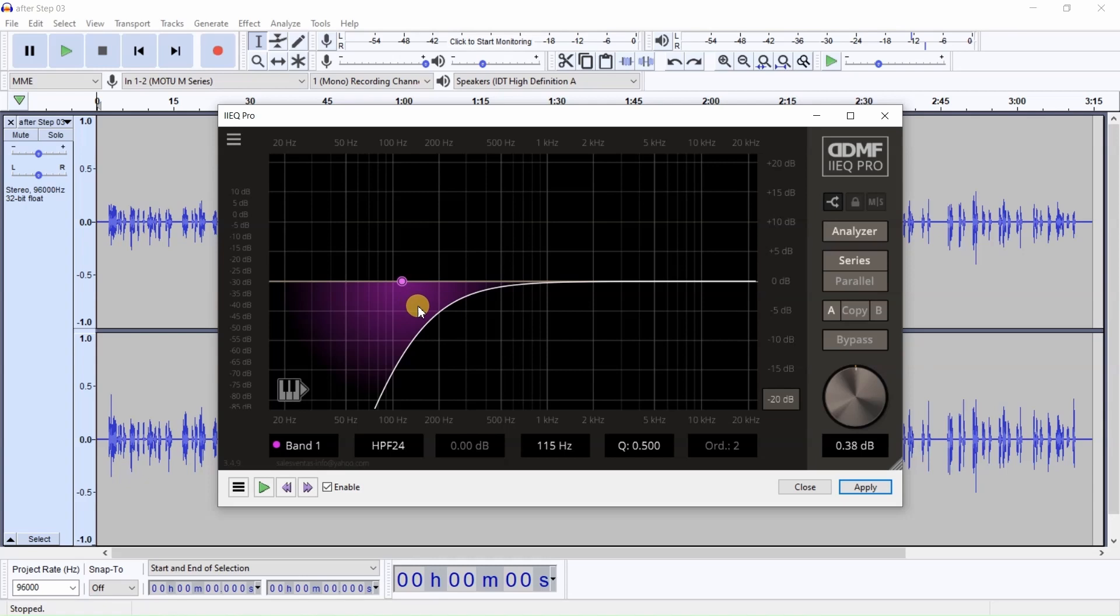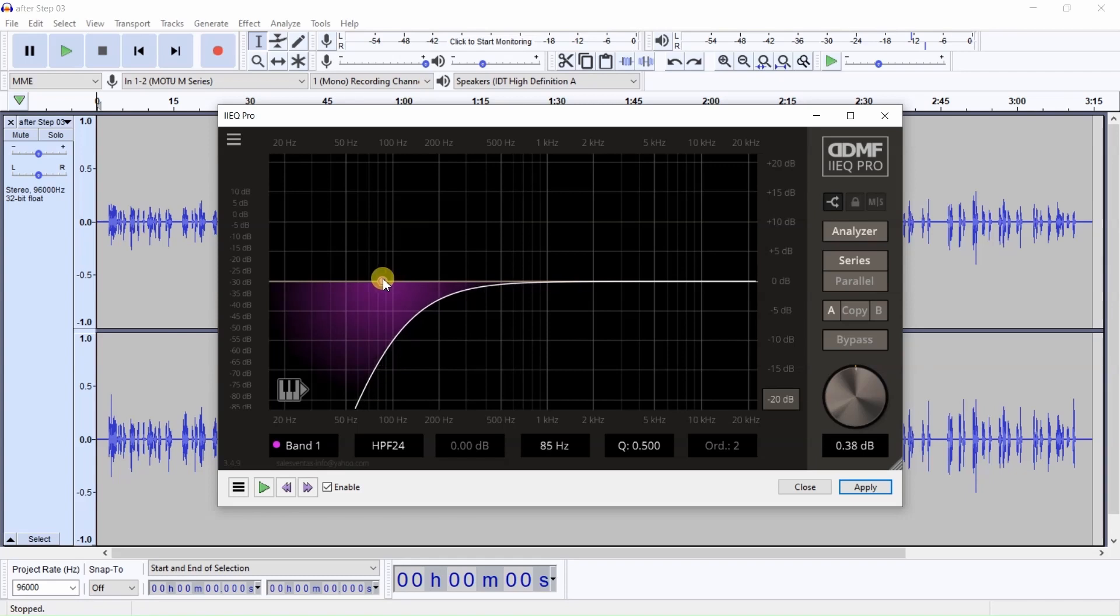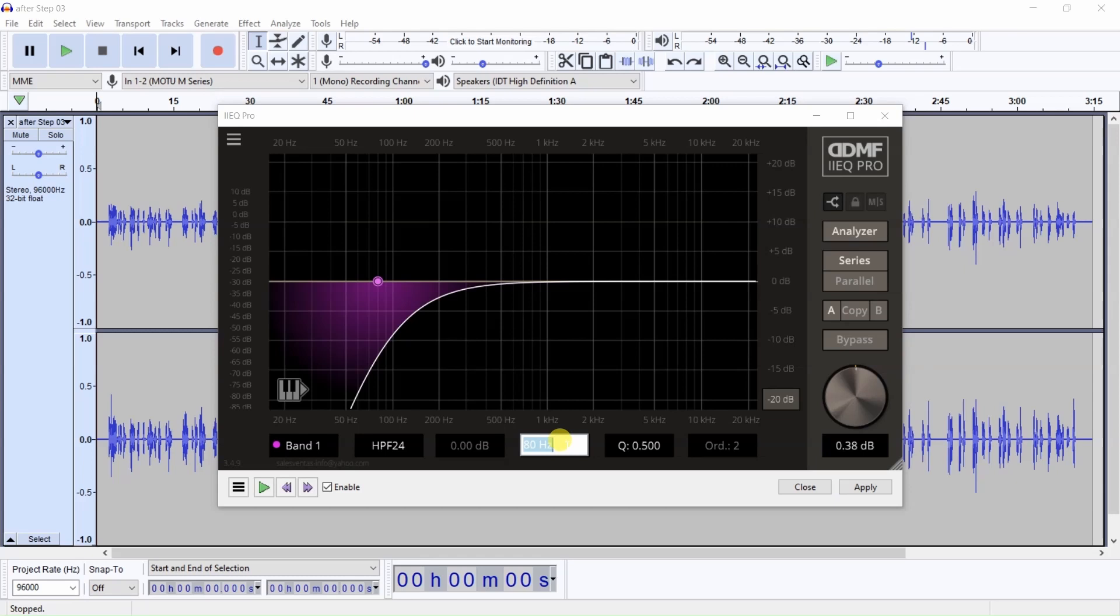Now the frequency you want to set is 80. There's a couple of ways you can set it. You can drag this until it reaches 80 or you can simply just click it right here and change it to 80.